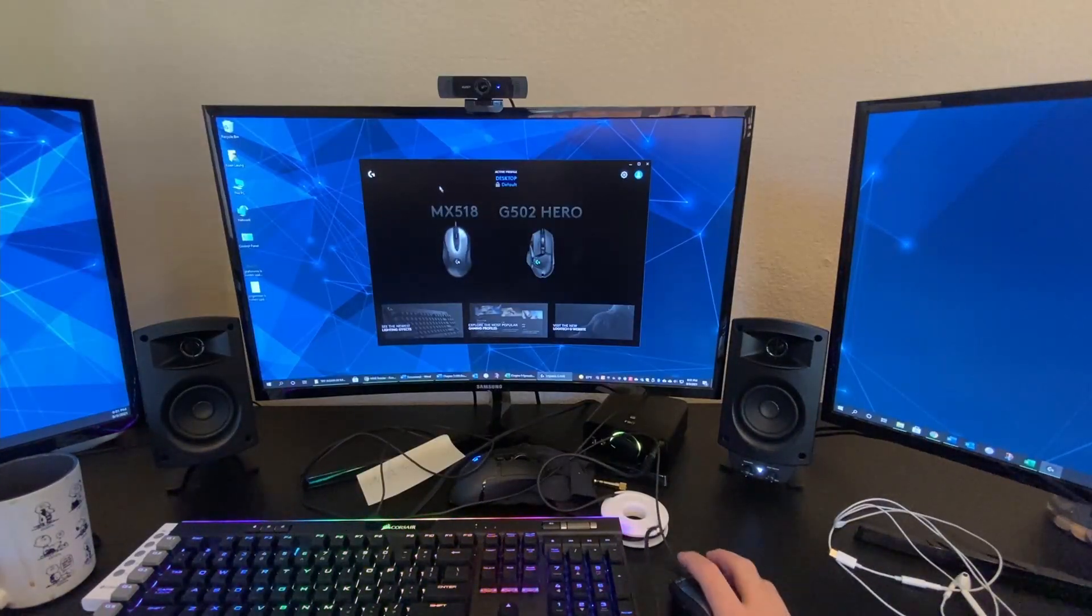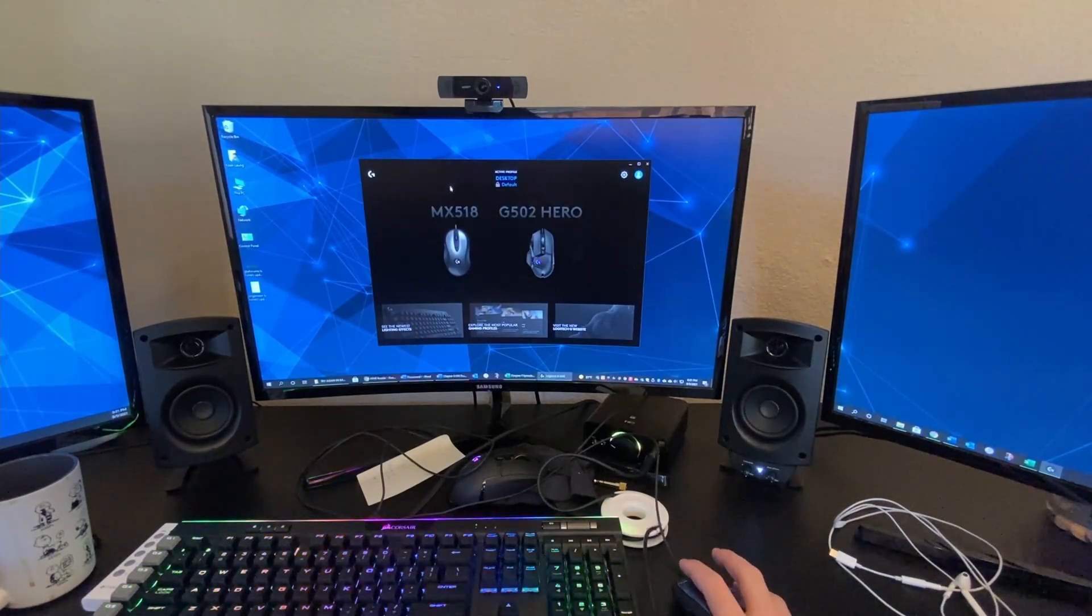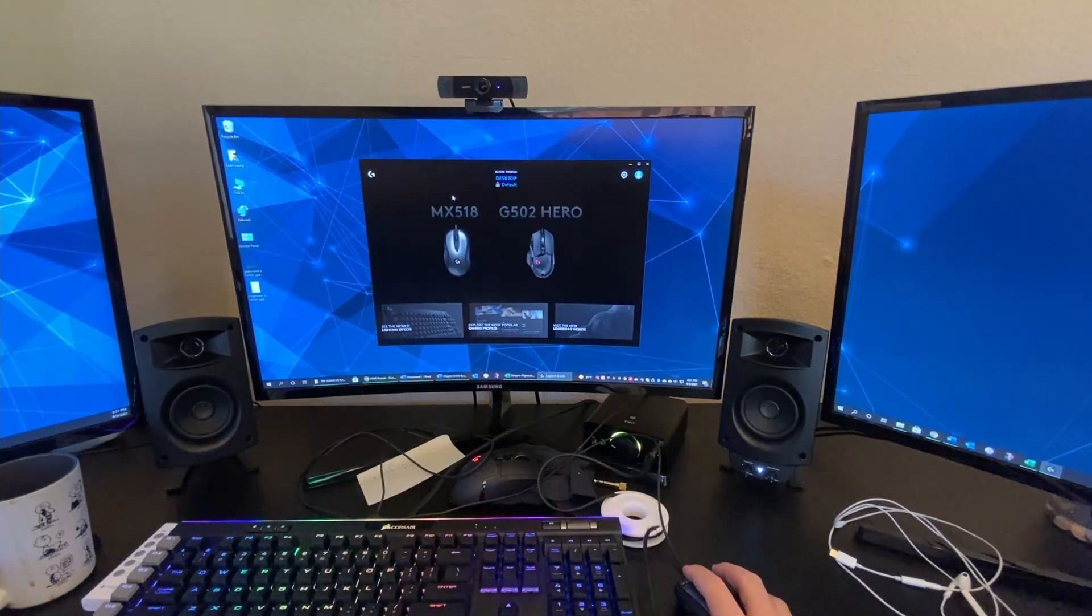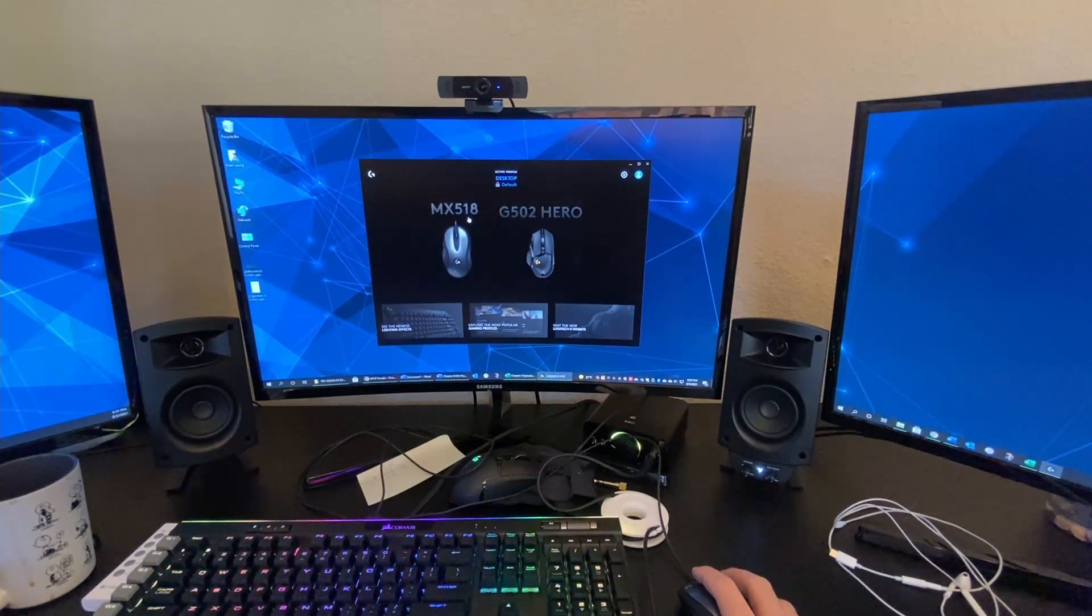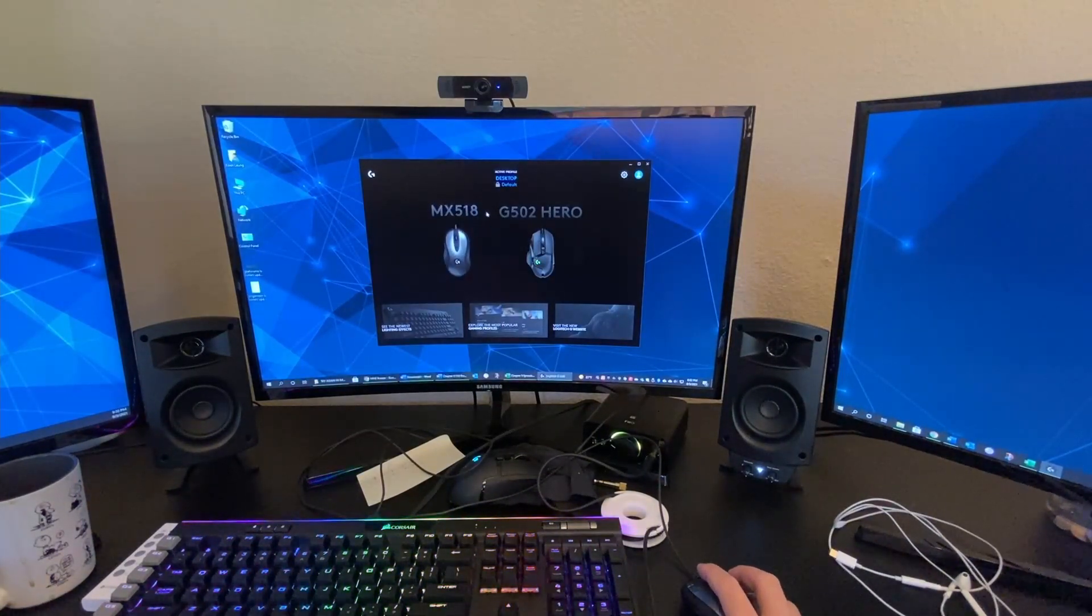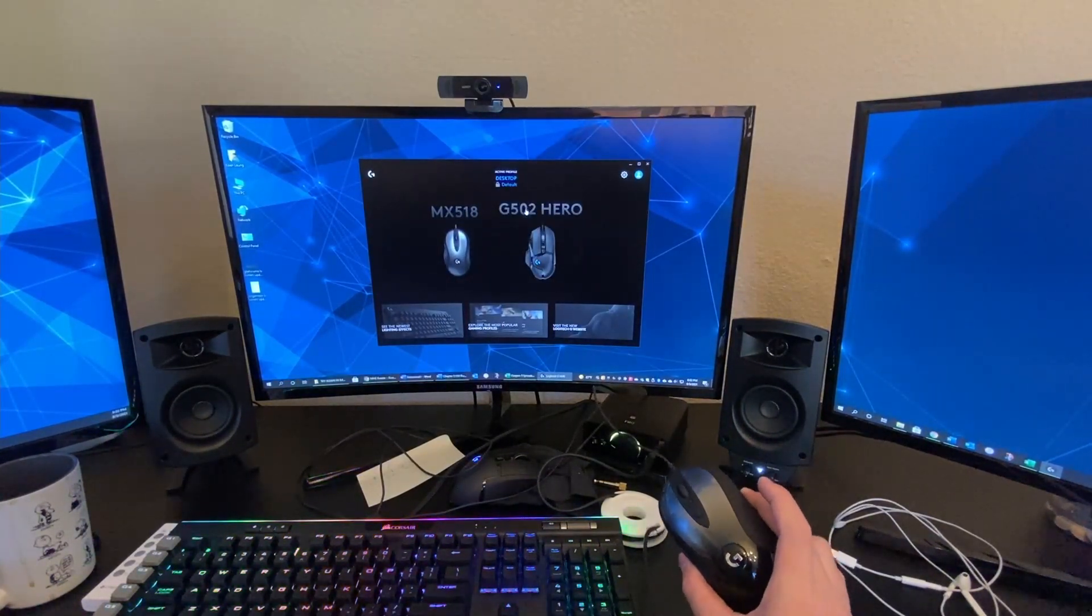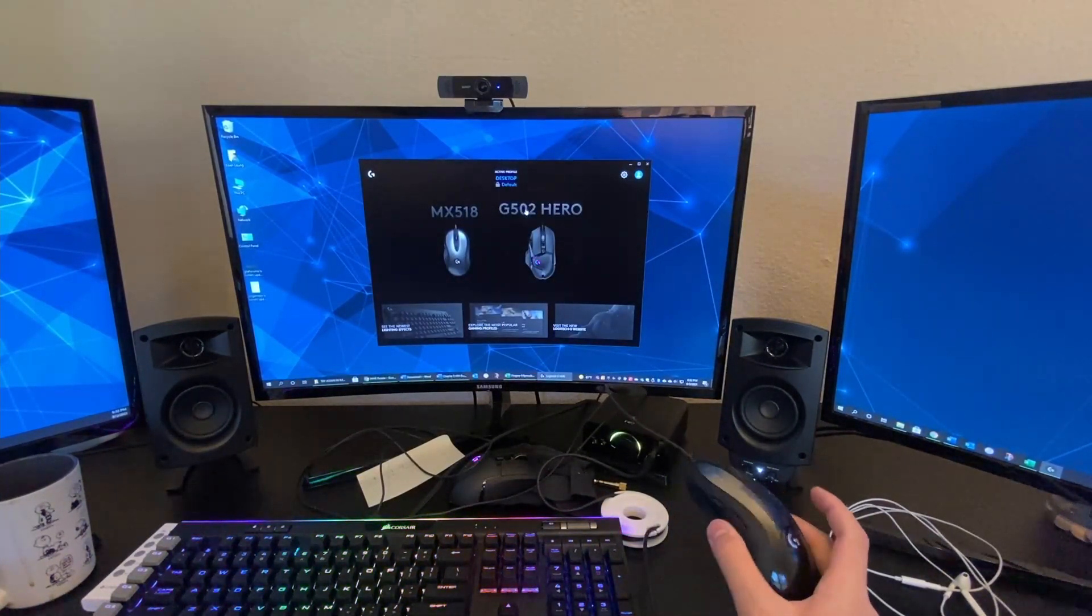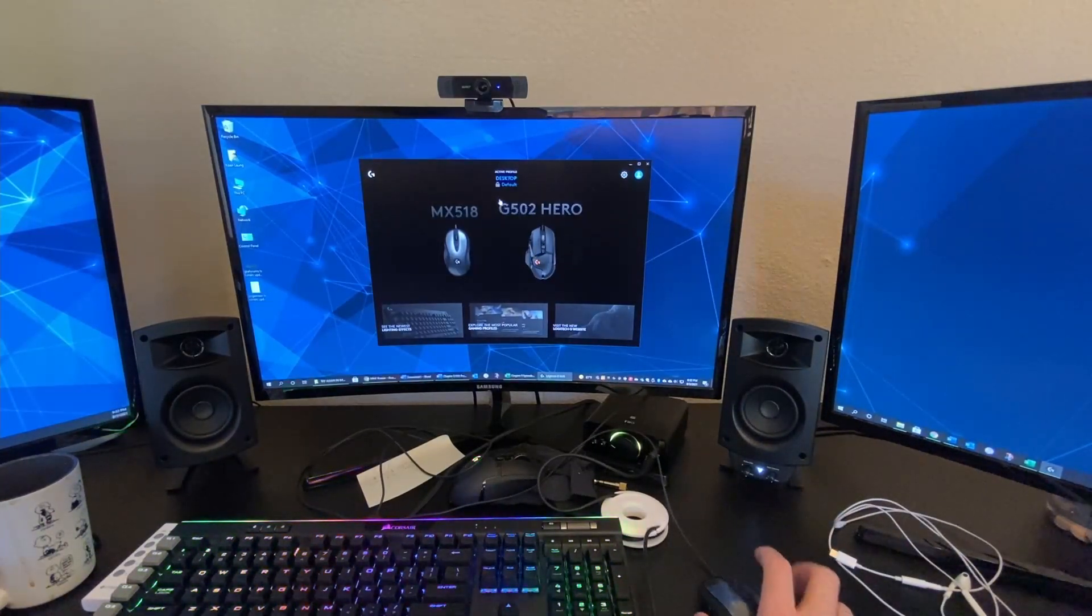All right. Don't mind the messy desk. Right. Here we have my MX-518 mouse. And I also installed the software.